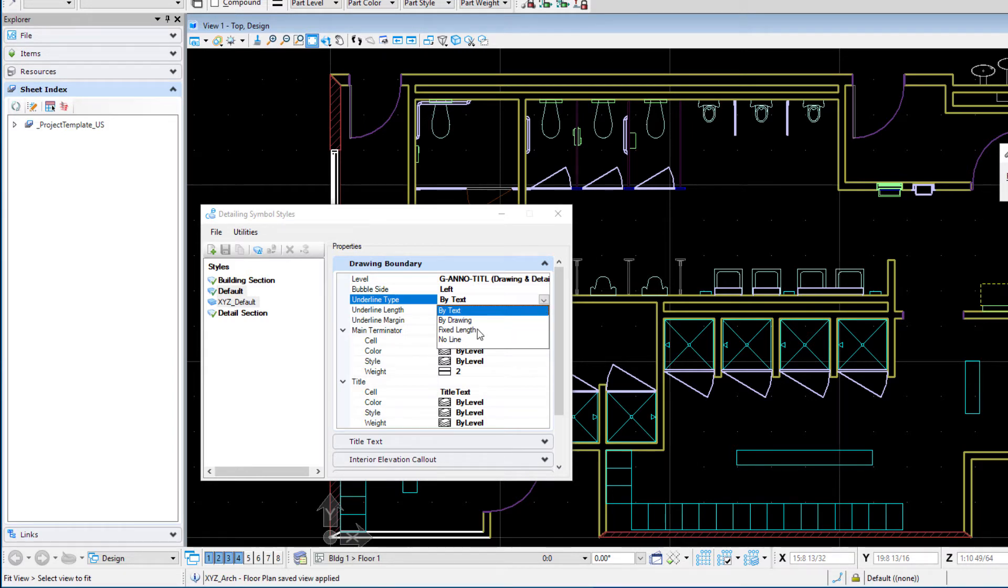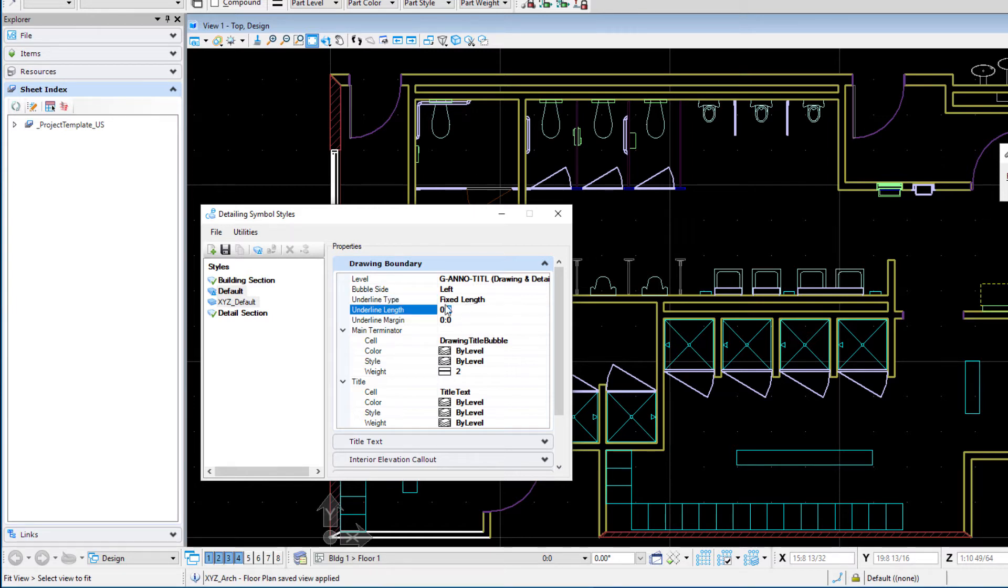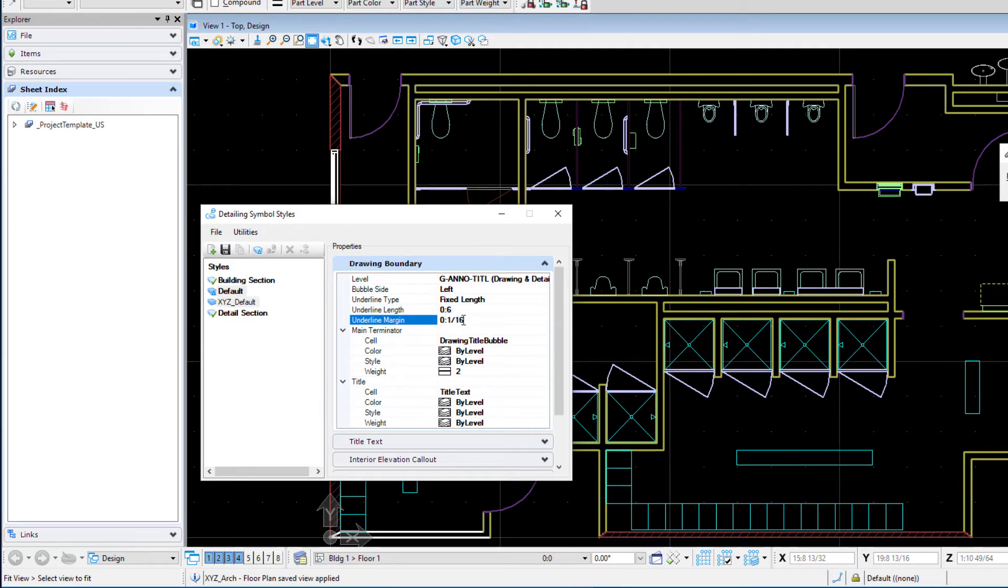You could make it a fixed length or you could have no line of course. So I'm going to actually select fixed length and then we define that length. So I'm going to make it six inches and we can define a margin as well and I'll just make that a sixteenth of an inch.